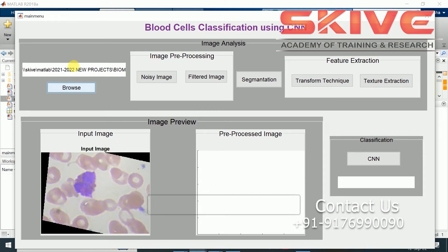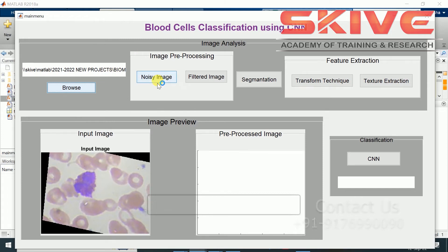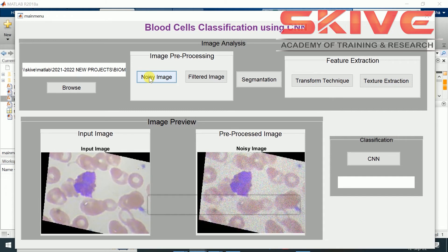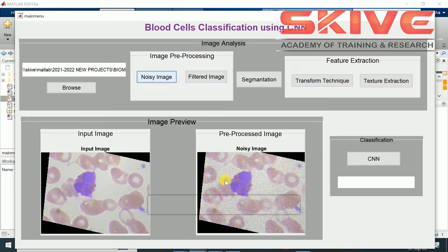After that we have to convert into the preprocessing step. First the noise will be added to the image.